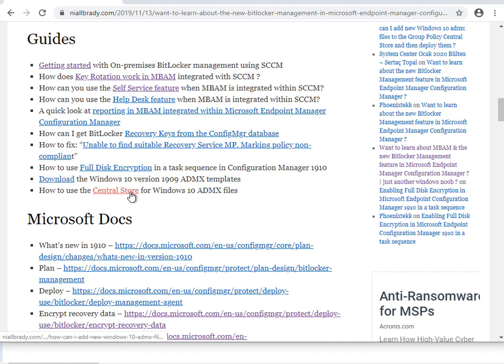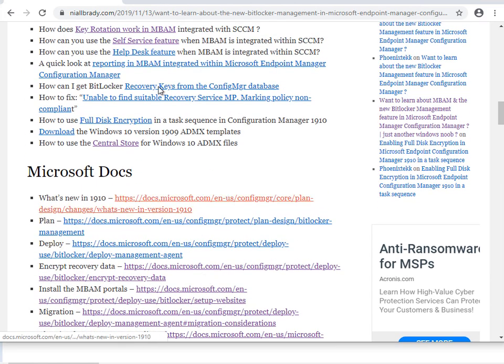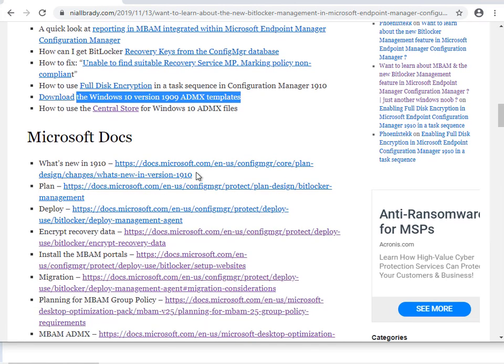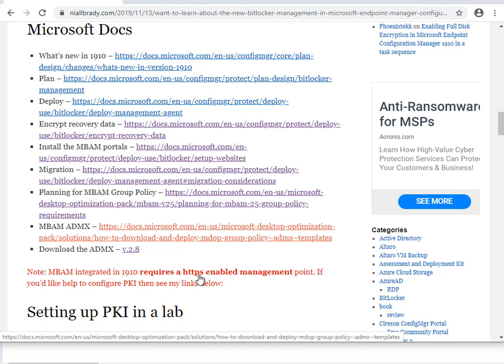Download that first, then read about how it works, and then once you've done all that you need to get the actual MBAM ADMX templates themselves. They are separate to the Windows 10 ones. You need to download the MBAM ones separately, extract them, and then copy them into your policy definitions central store. That's what we're going to cover today, and we're going to look at configuring one of those GPO settings to see how it works on a BitLocker management policy targeted client.